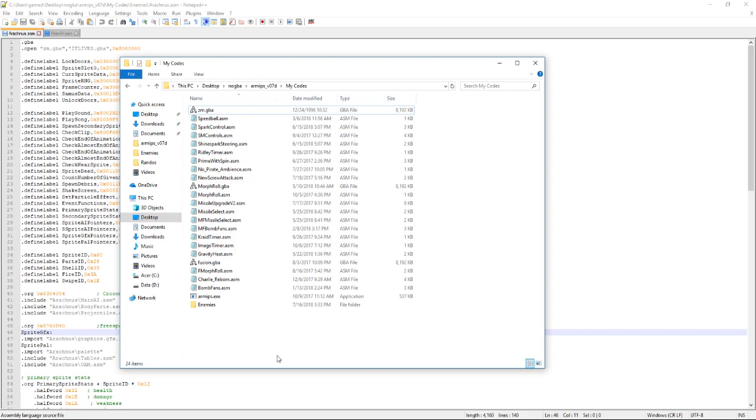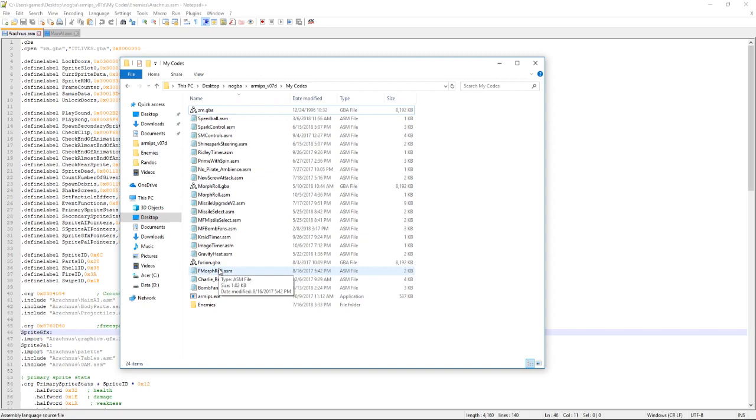You're also going to need whatever ASM patch you're applying obviously. The last thing you're going to need is a ROM for the game the patch belongs to. So if it's for Pokemon Sapphire you're going to need a Pokemon Sapphire ROM. But again you're going to be using Metroid so you're going to need a Zero Mission or Fusion ROM. It's always the American one just because that's the one that you can edit. I will not put links to these. You're going to have to find these yourself because ROM distribution is illegal.